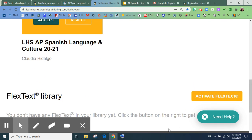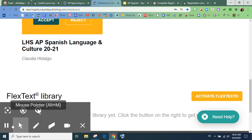Espero que no tengan problemas. Si tienen problemas, por favor, envíenme un email. Gracias. Chao.